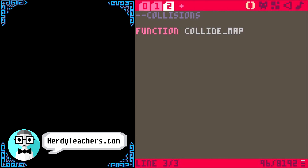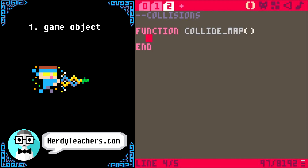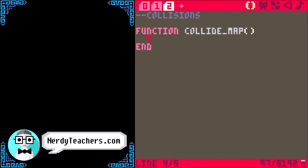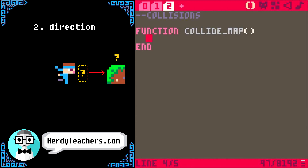After the function name must be parentheses. Now if the function does the exact same thing every time, then parentheses are all we need. But this collide_map function is much more complicated — it will need to change based on what game object we are checking. We only have the player right now, but we could make enemies, items, or even magic spells, and all of them should be able to collide with the map. It should also change based on the direction the object is moving — if the player tries to move right, then we only need to check to the right of the player.